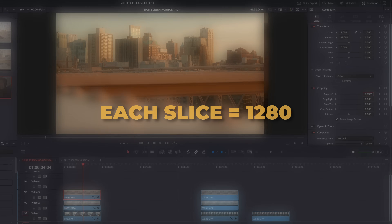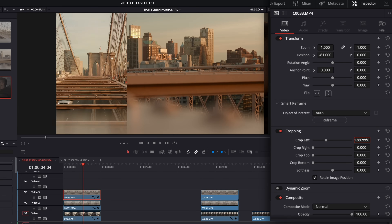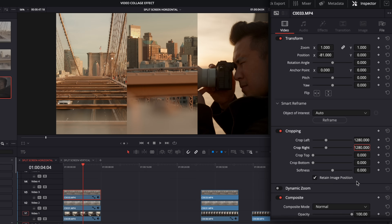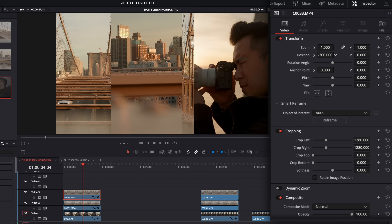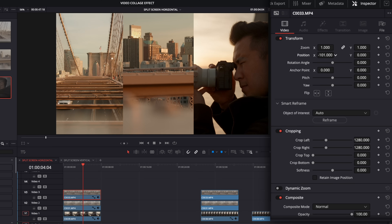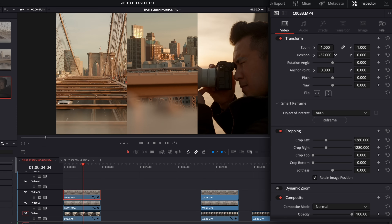So if I type 1280 into crop left and 1280 into crop right, because I've chosen retain image position, it's actually staying perfectly centered. Without that option, it crops based on where I've moved the clip. What retain image position does is keep the crop in place so I can move the clip within that crop.